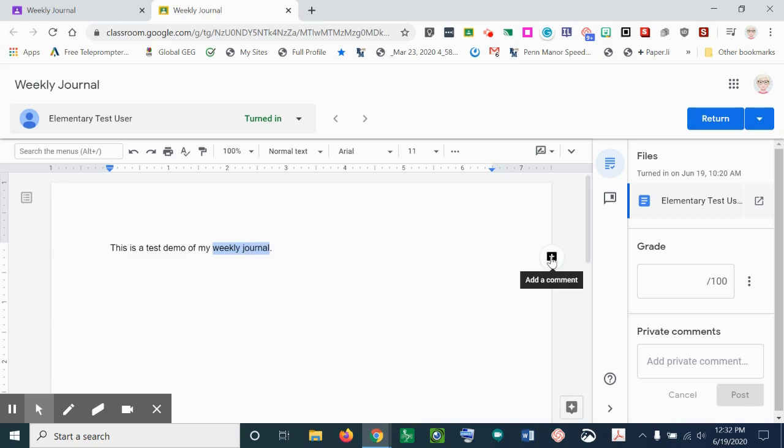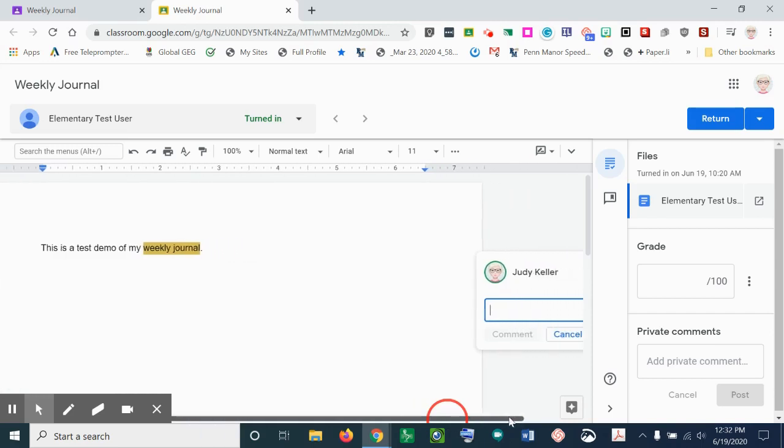So I can highlight and then I can click the plus to add a comment. And when I add that comment,